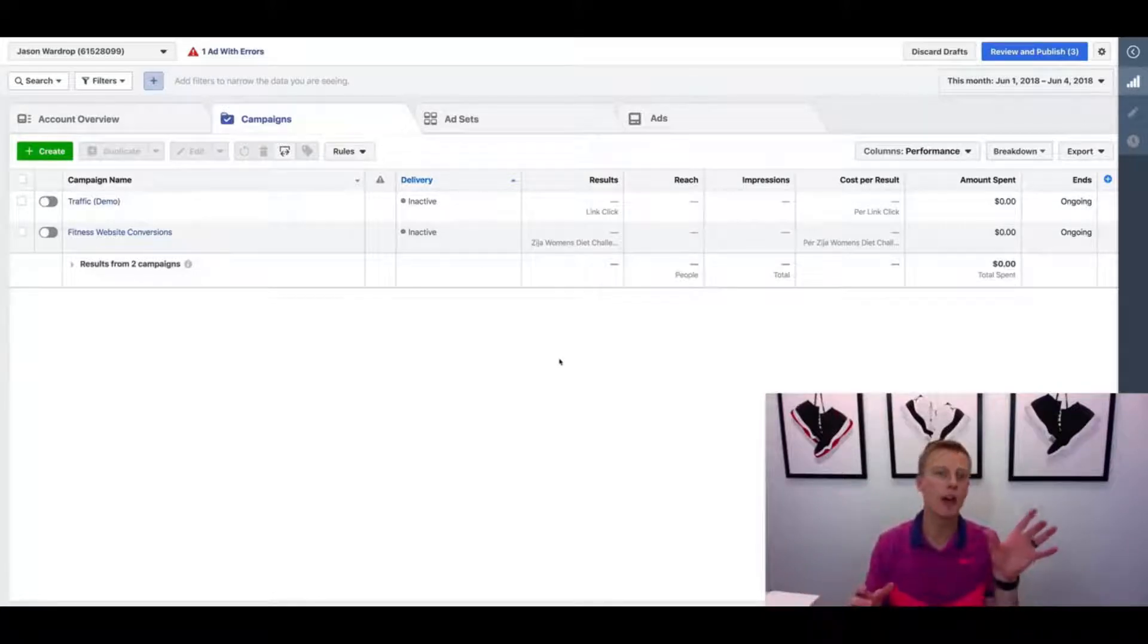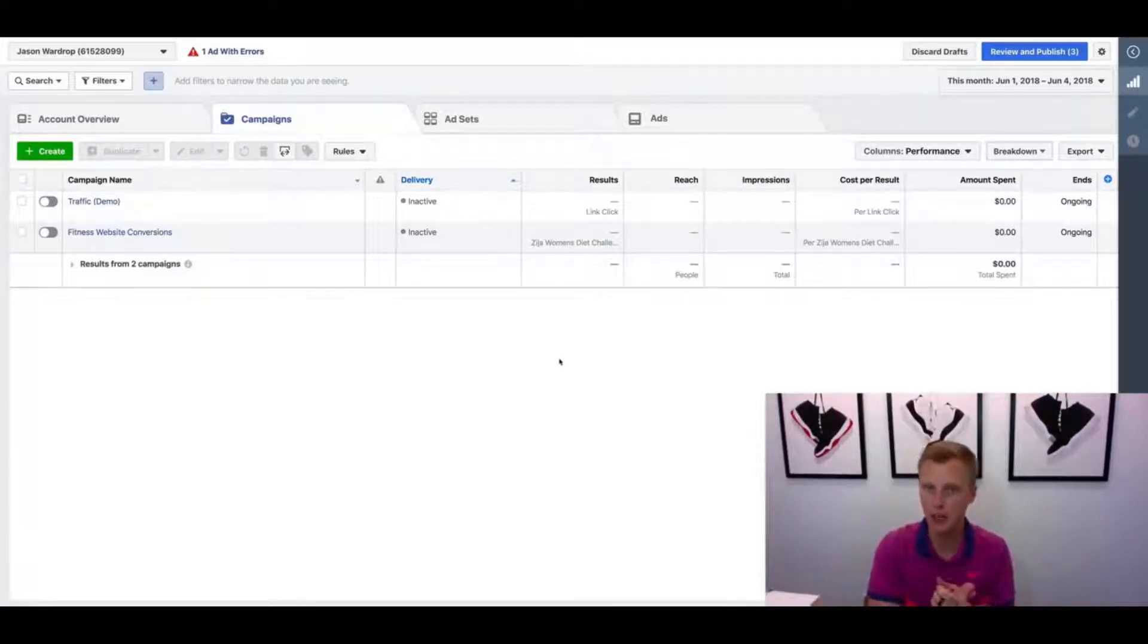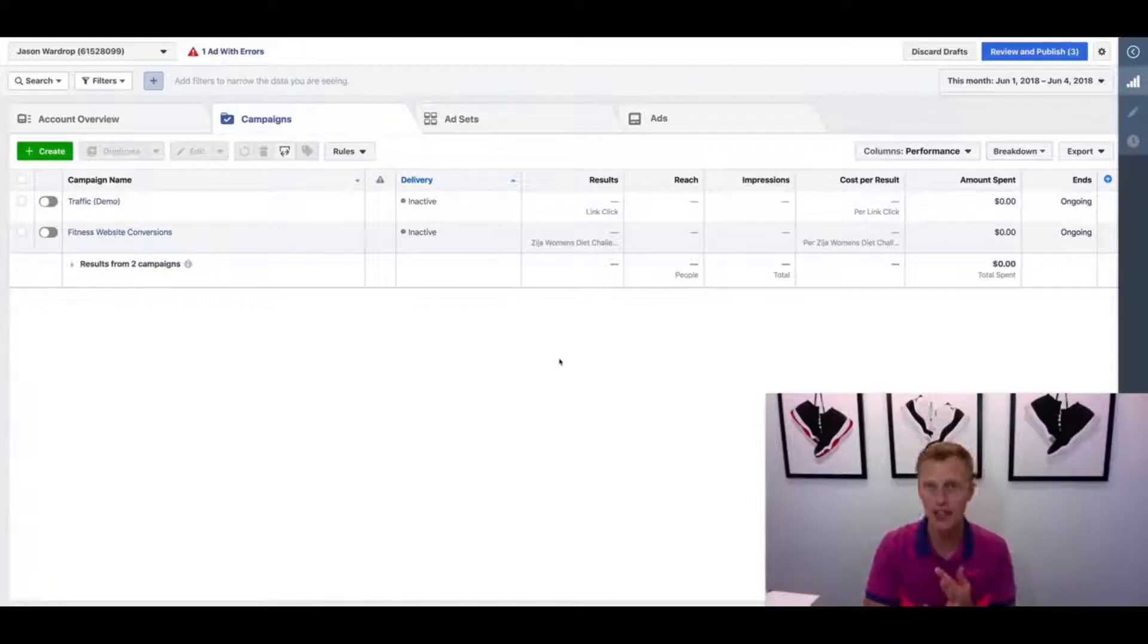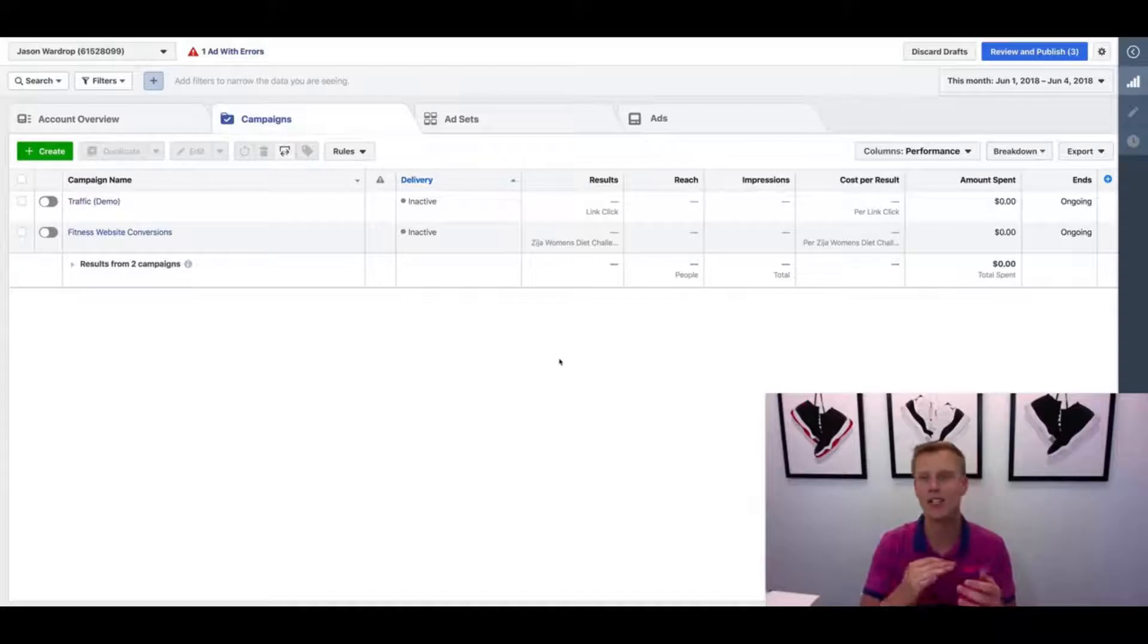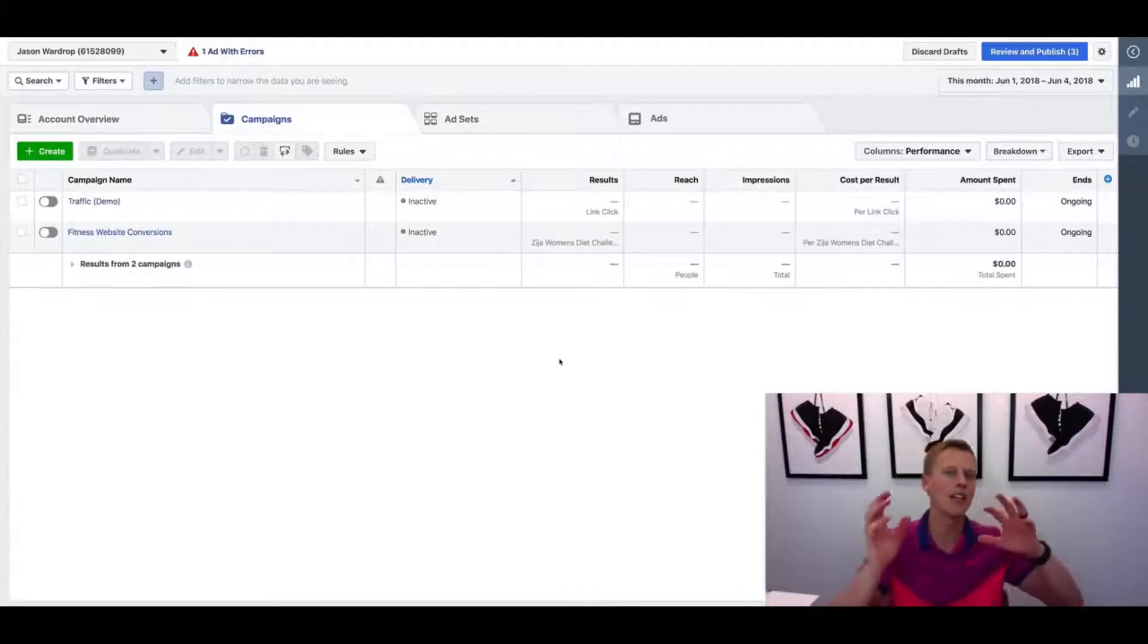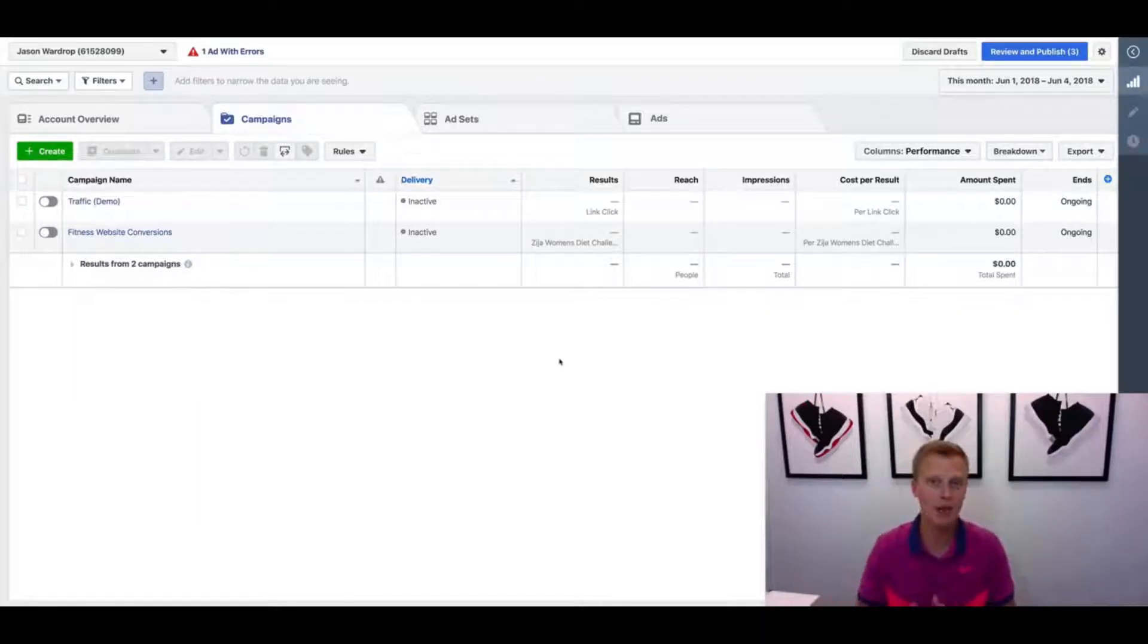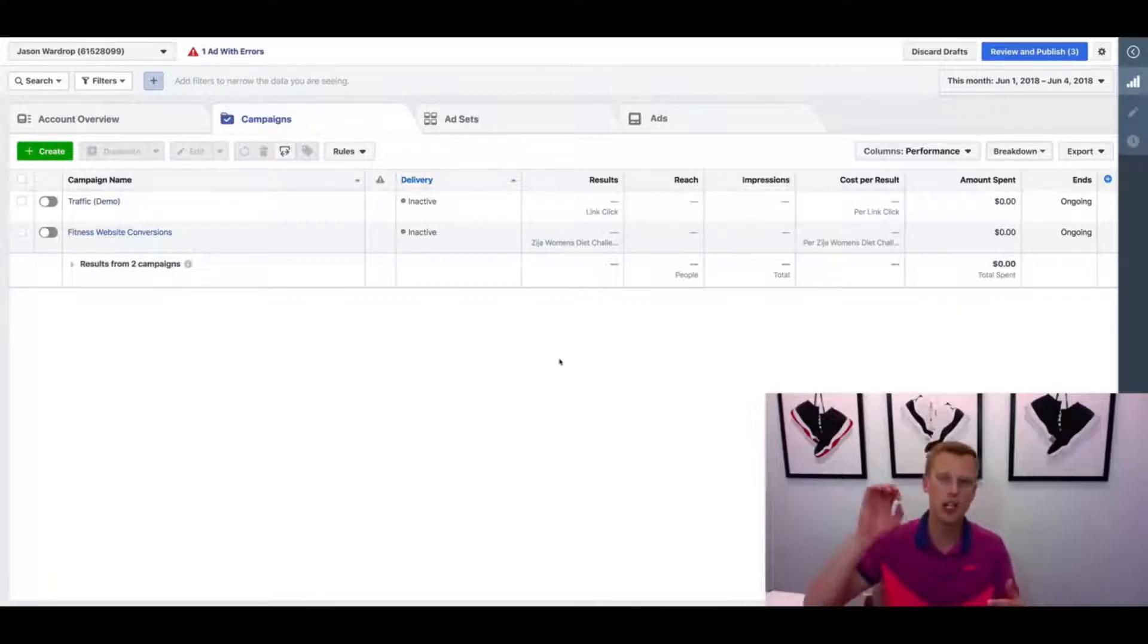So basically, placements are where you want your ad to show up. It could be on the Facebook newsfeed, mobile or desktop, the right-hand column, on Instagram, Instagram stories, video, the audience network - there's so many different places you can show your ad.